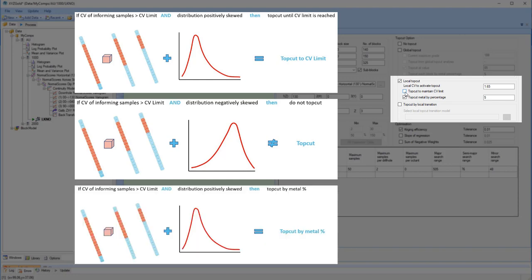If the top cut metal by percent option is checked, and the CV of the samples informing a block exceeds the nominated CV, then the sample data is top cut by the metal percentage defined.